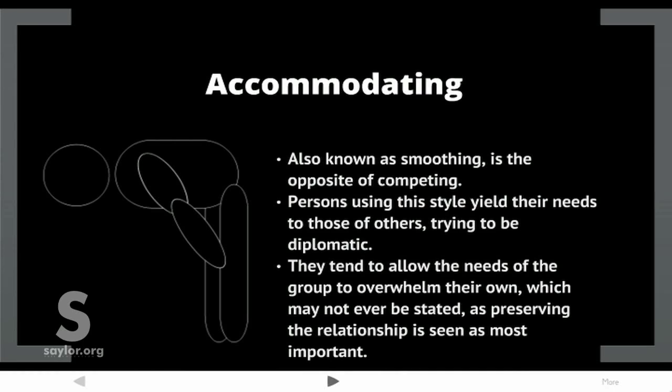Accommodating, also known as smoothing, is the opposite of competing. Persons using this style yield their needs to those of others, trying to be diplomatic. They tend to allow the needs of the group to overwhelm their own, which may not ever be stated, as preserving the relationship is seen as most important.